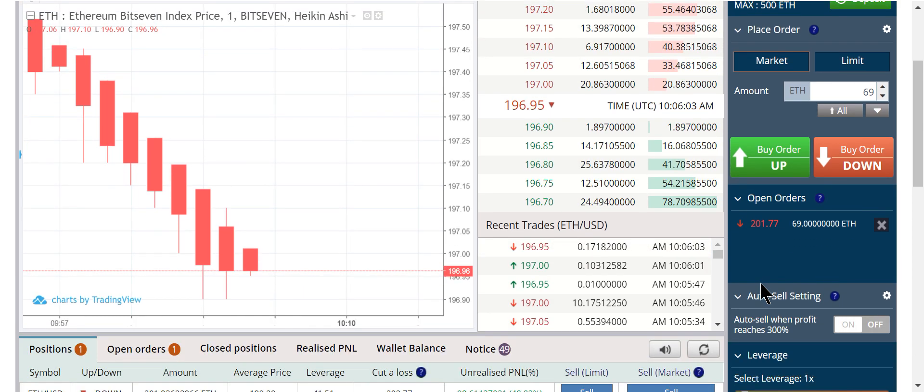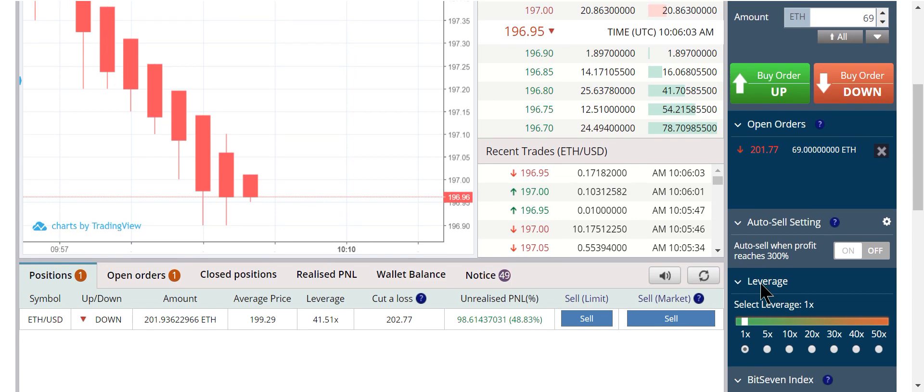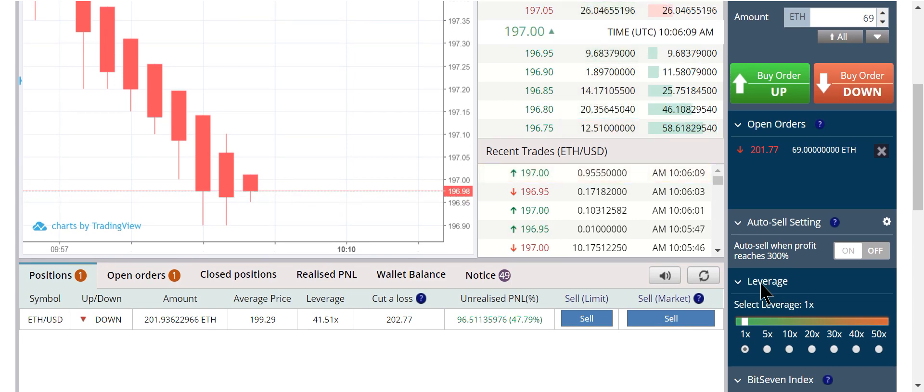As ETH holders hodl and wake up to what has happened, panic is about to set in. The sell off will continue. Idiots will try to buy the dip because they are absolutely clueless and don't know how to trade.